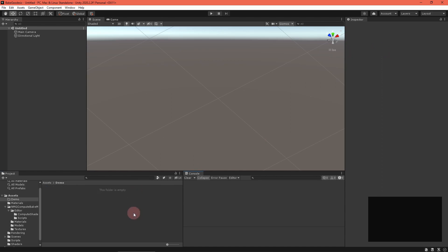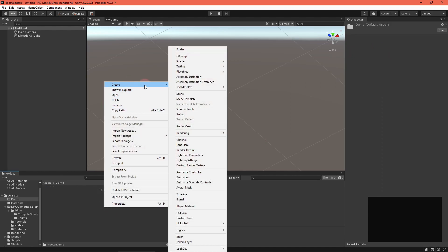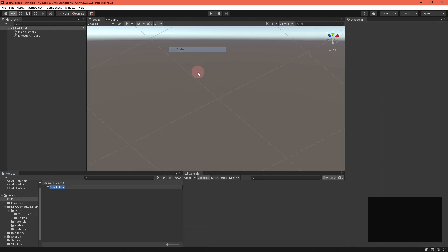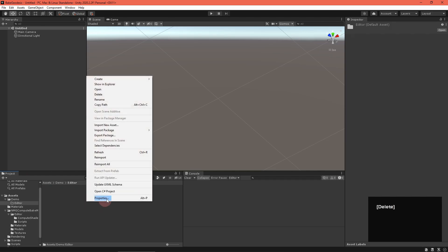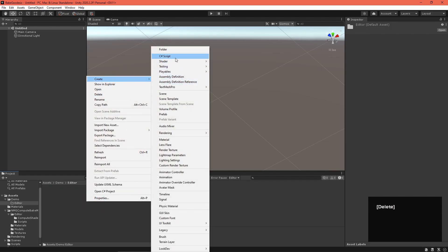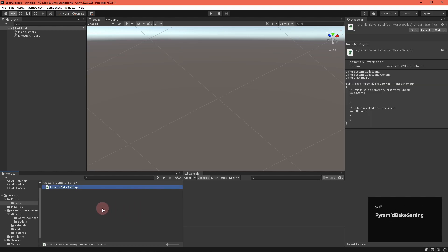Now, we'll be working with editor scripts. To tell Unity that these scripts should not be included in game builds, create a folder called editor. Any code inside is now editor only. Create a C-sharp script called PyramidBakeSettings. We'll use this to define an asset which will hold generation settings. Open it.